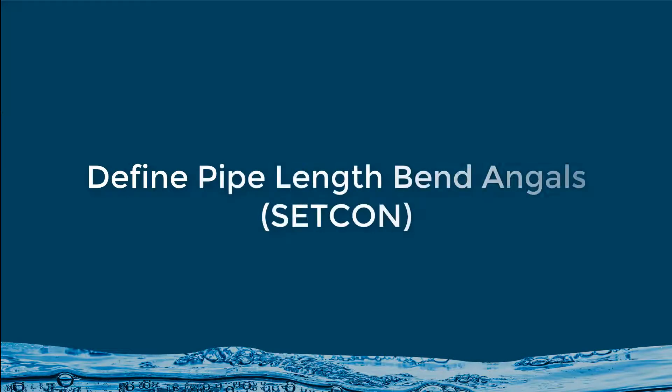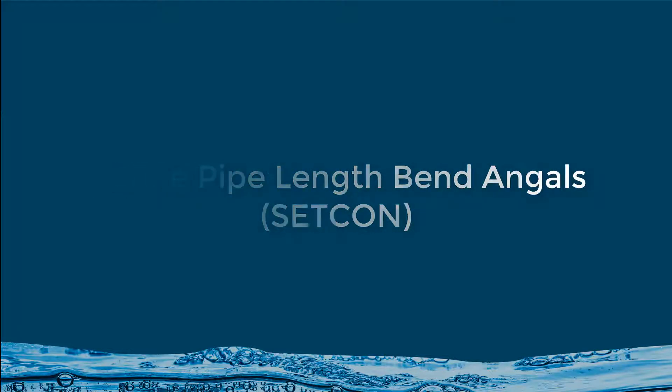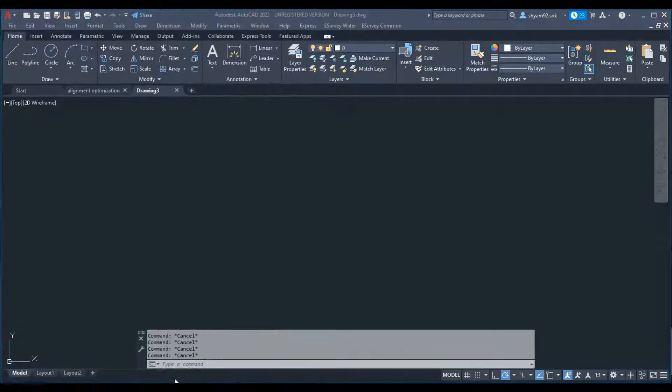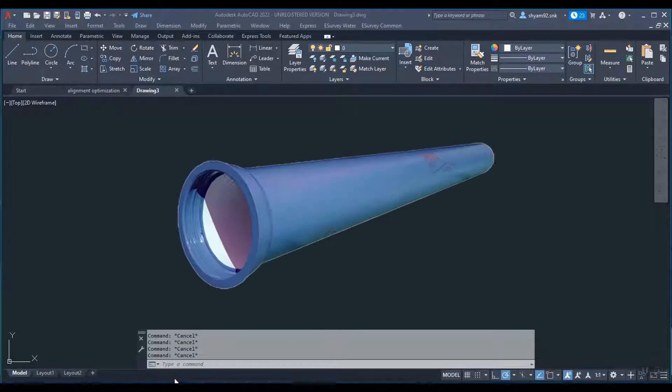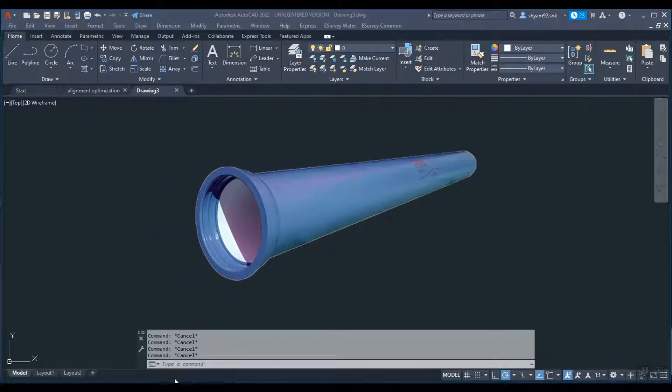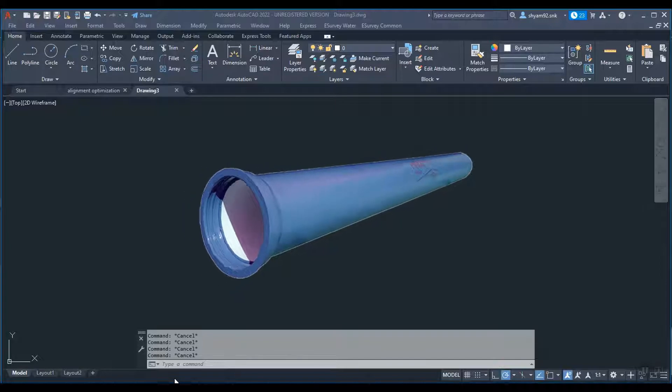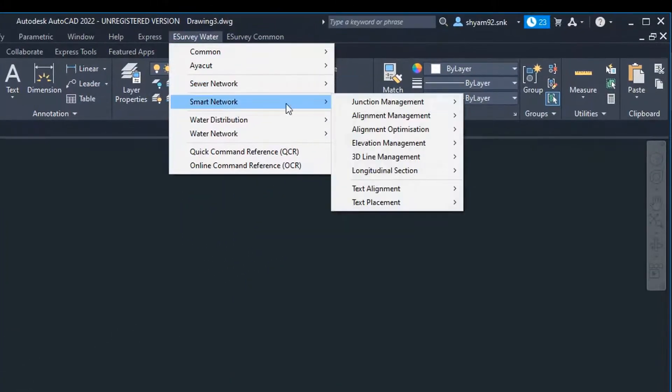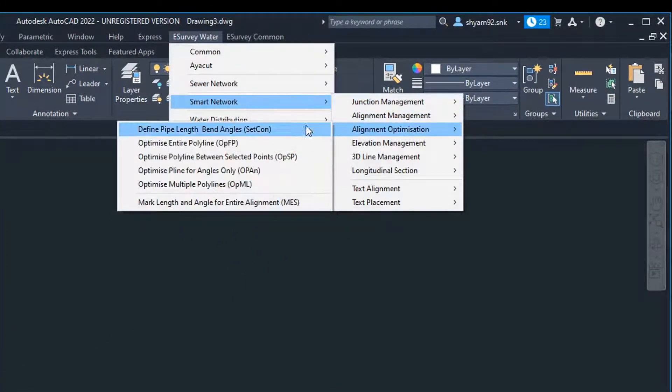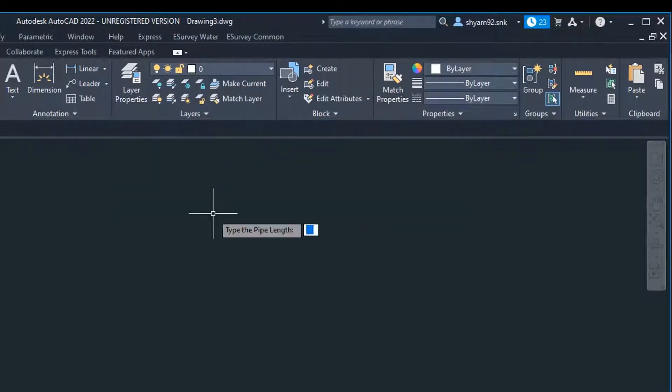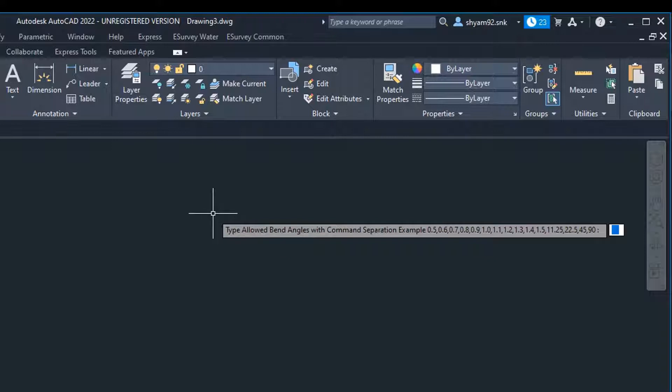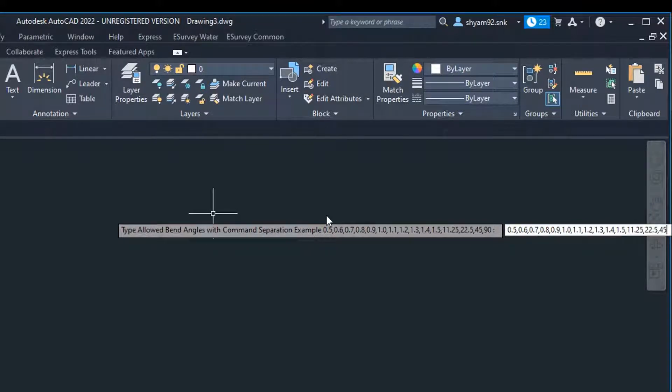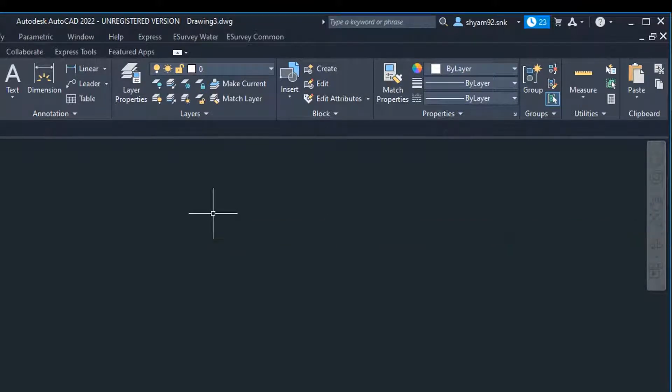Define pipe length and bend angles using SETCON. Before you optimize the alignment, you have to specify the pipe length and allowed bend angles depending on the material of pipe you choose. Use SETCON command to set pipe length and list of bend angles considered while recreating alignment. Run SETCON command, then type the pipe length as required and then specify bend angles. You can enter multiple bend angles with comma separation.